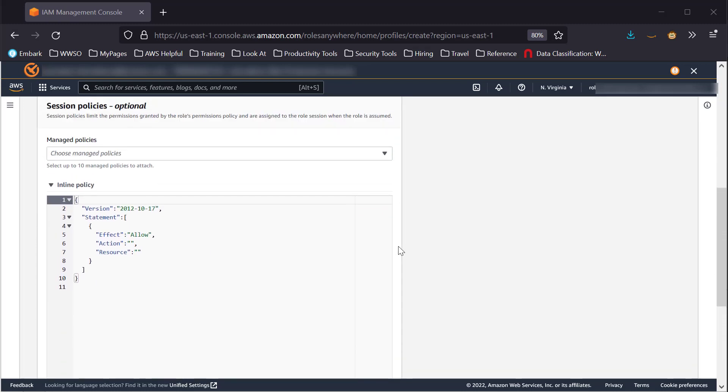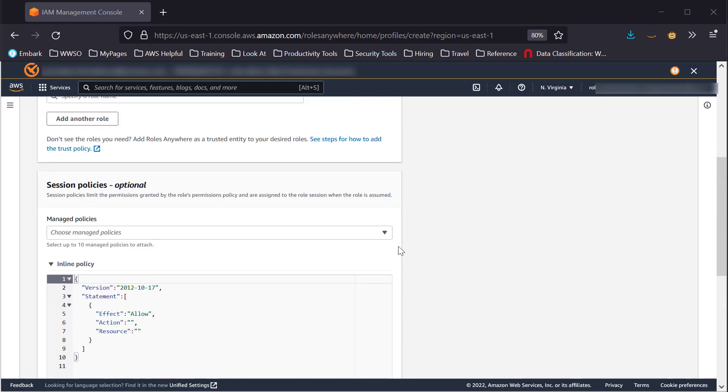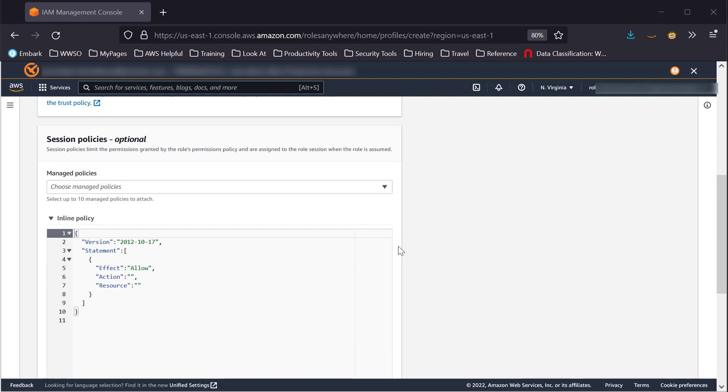Session Policies act like boundaries. They limit the permissions granted to the Roles Attached Policies and are assigned to the Roles Session when the role is assumed. We will not be using this for this demo.